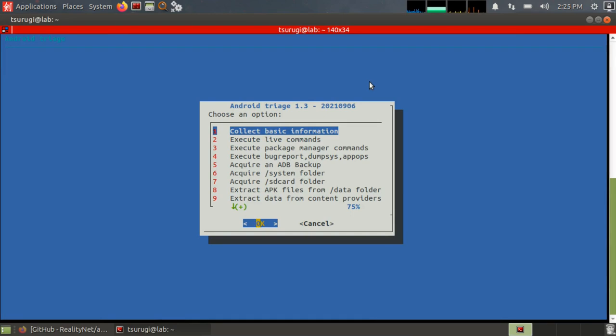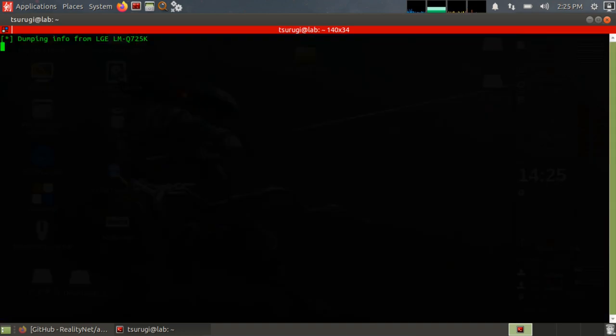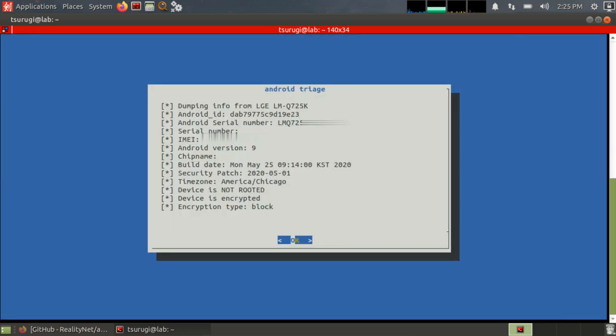First, I'm going to try and collect basic information. Just select number one. Option number one is selected. Are you sure you want to proceed? Say yes. And then it's connecting to the device. It's pulling out all the information it can from the phone, and it has the Android ID.